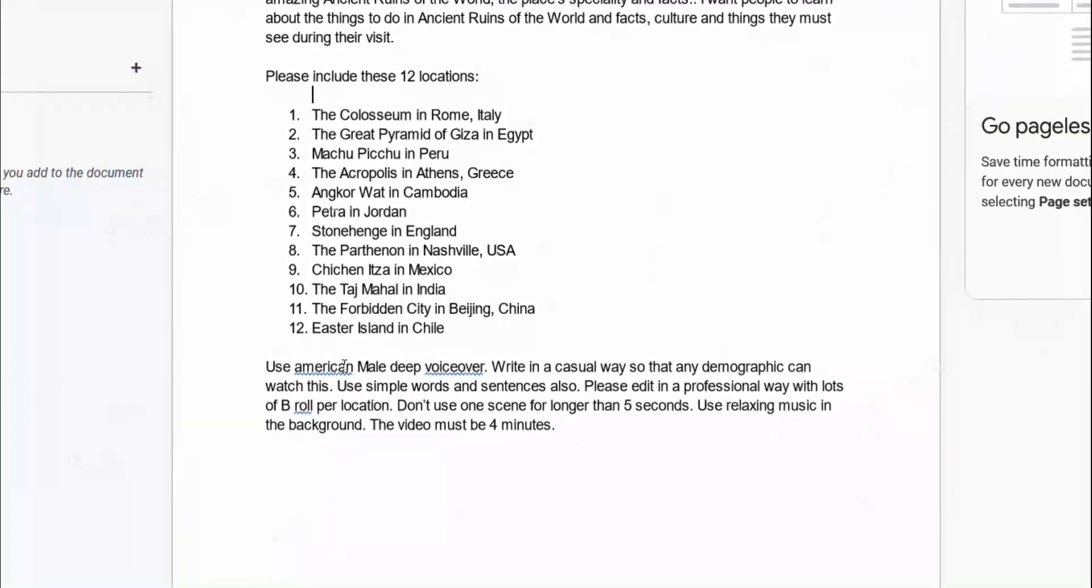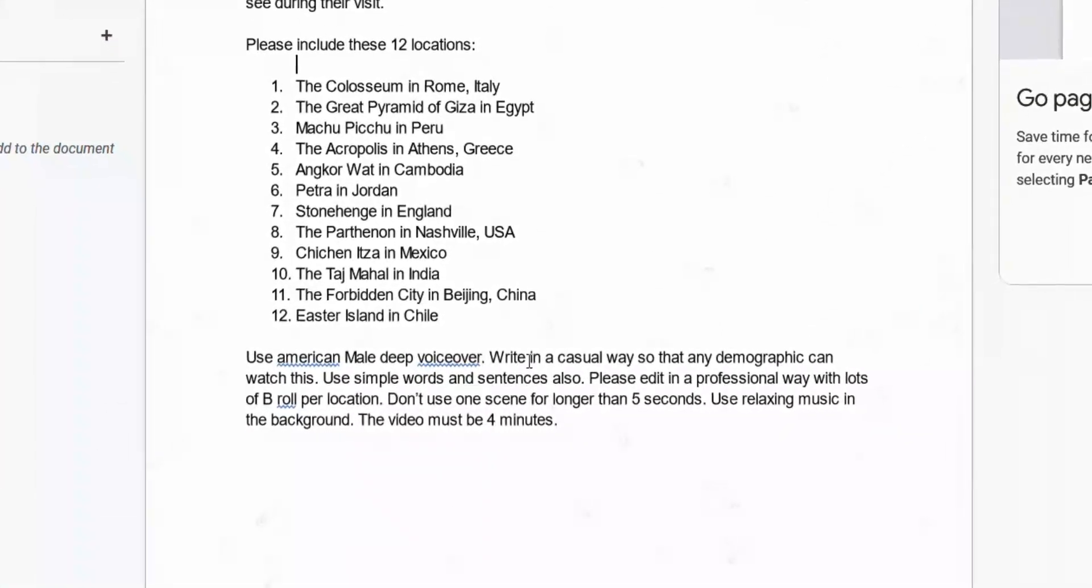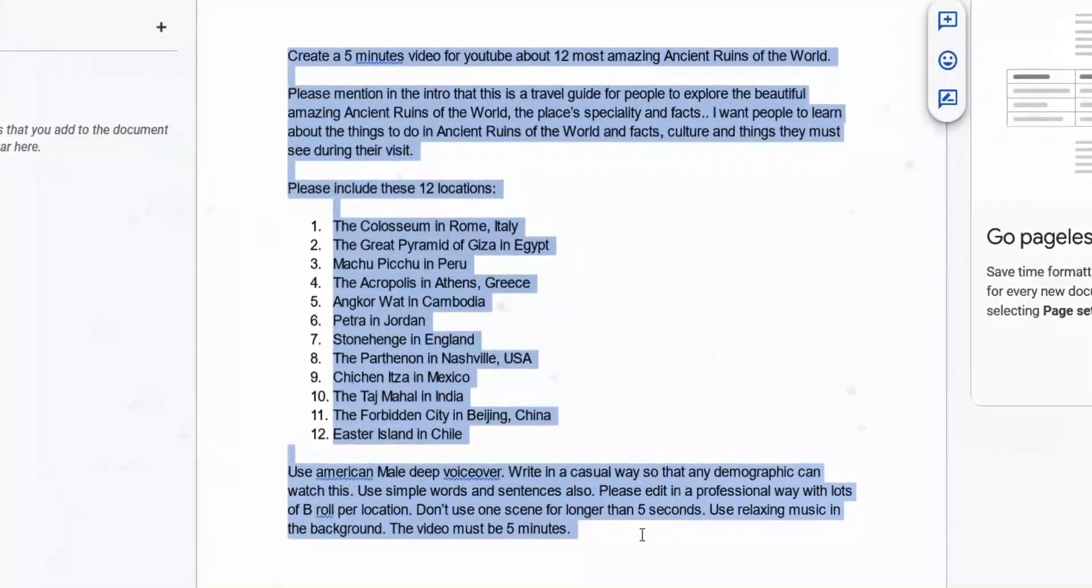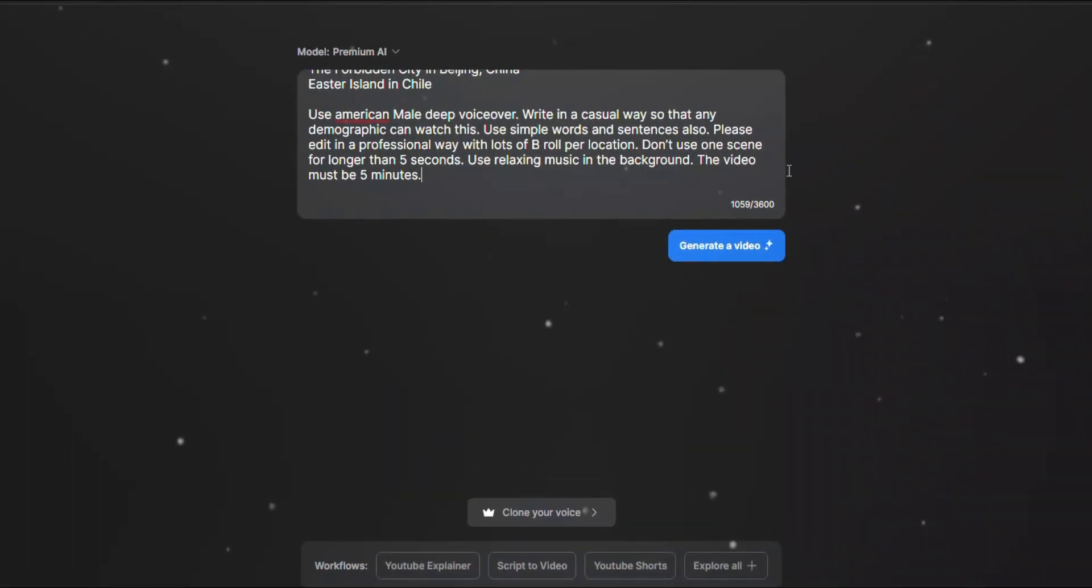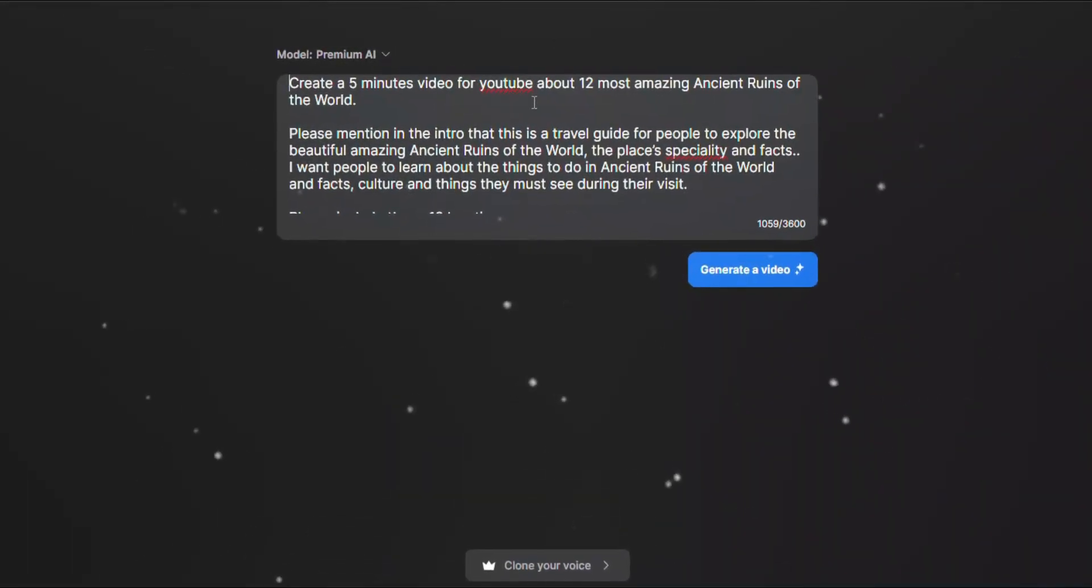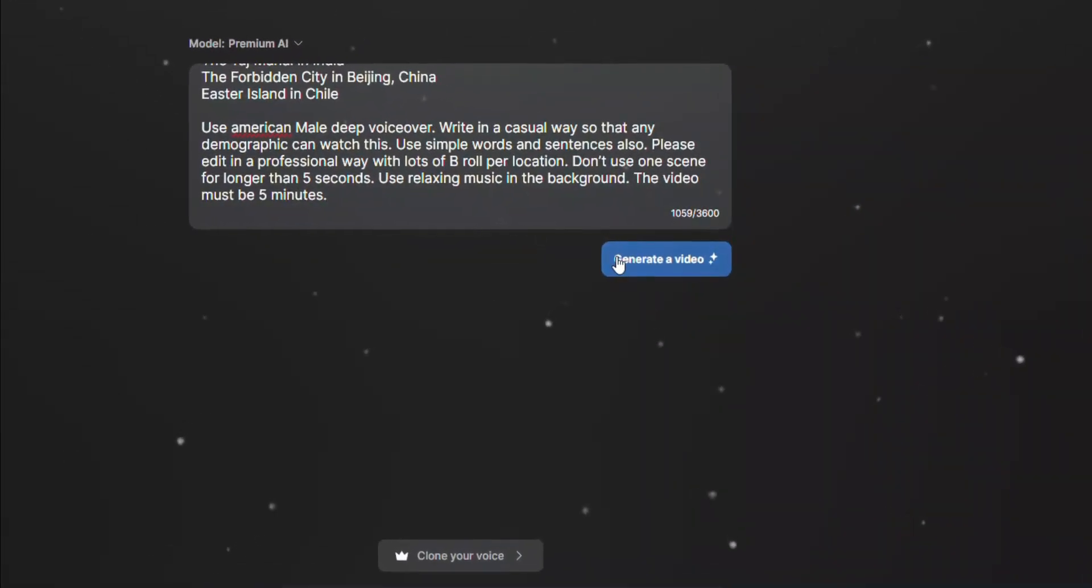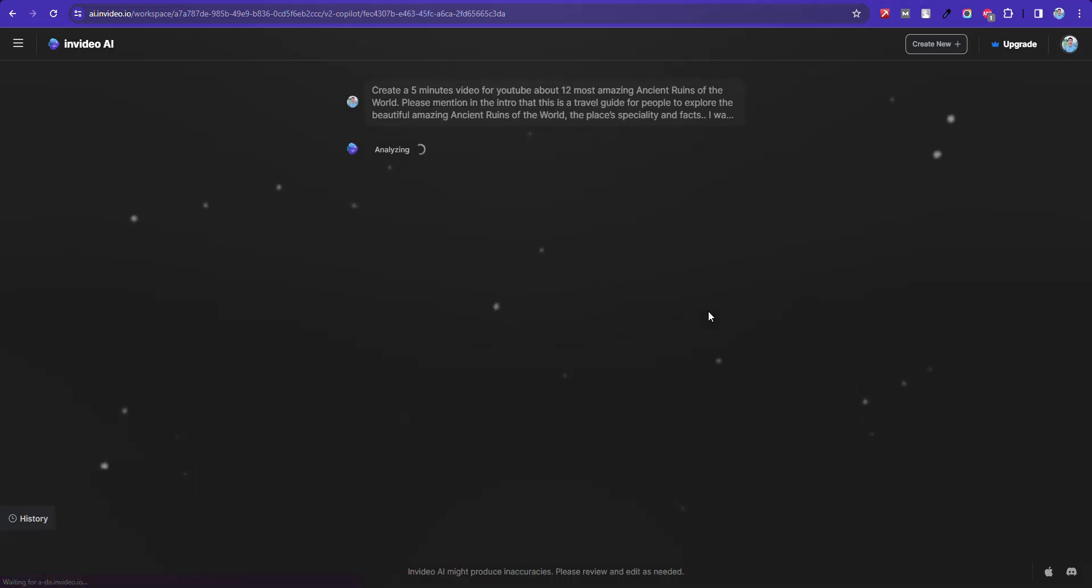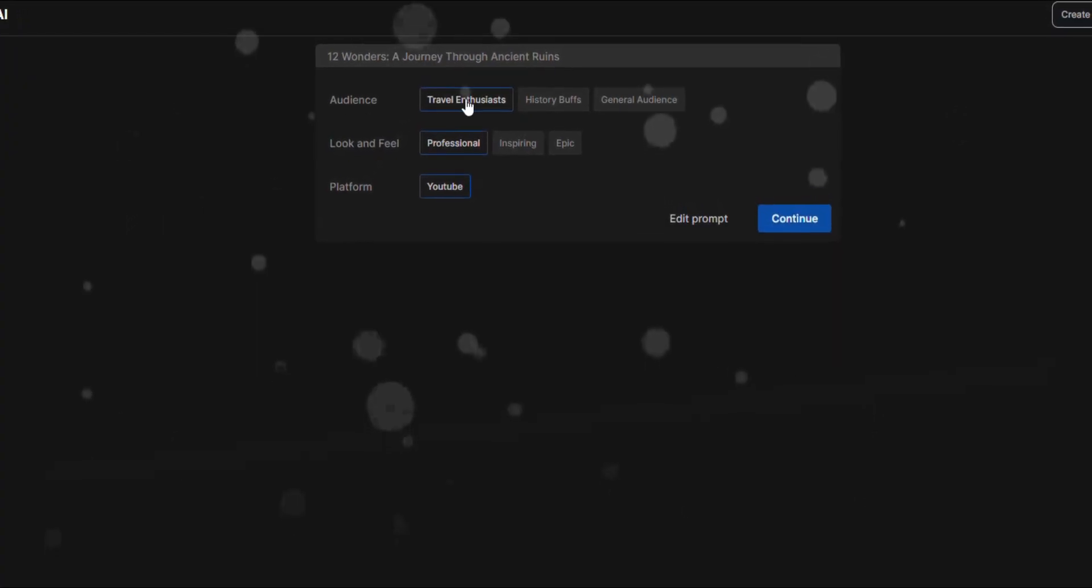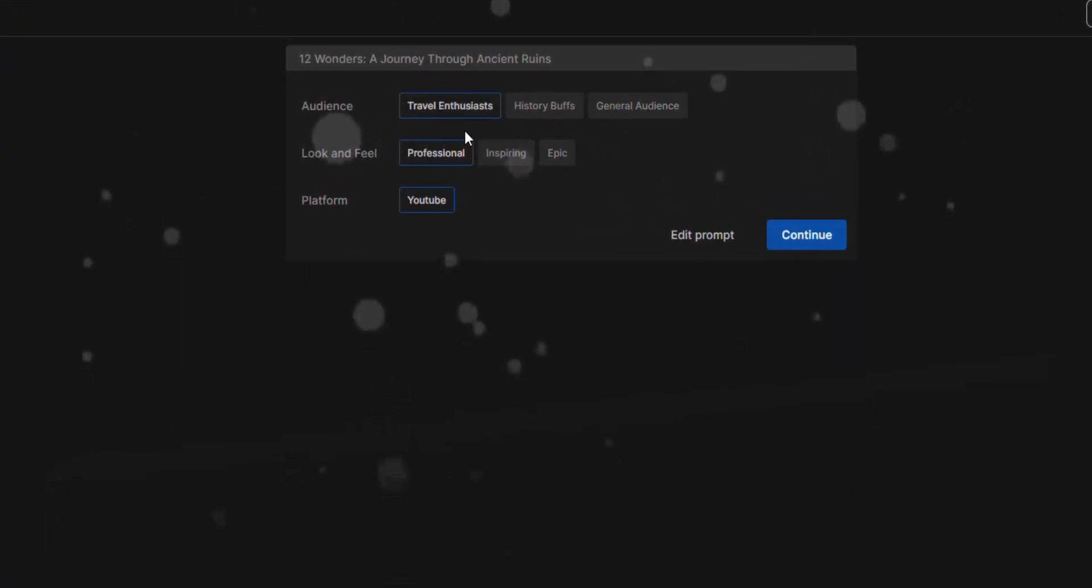Then I put those 12 place names and tell it to use a male, deep voiceover with more visuals. I'm going to use this. By the way, I've added the prompt in the video description. Now it generated video - a high quality video will be generated with proper script, voiceover, and intro and outro.